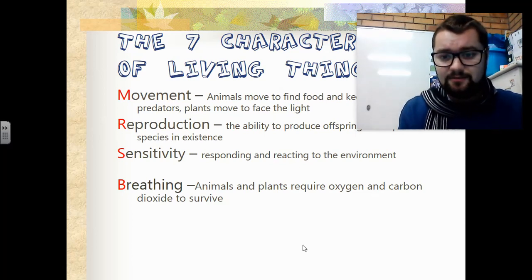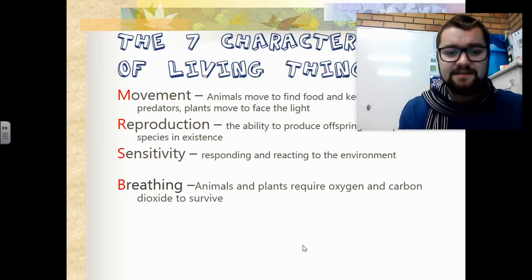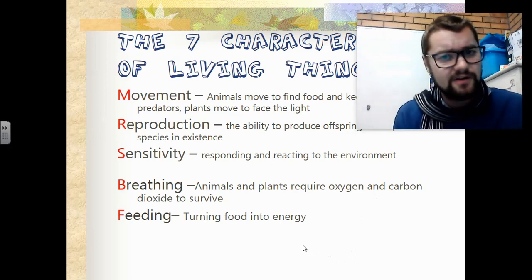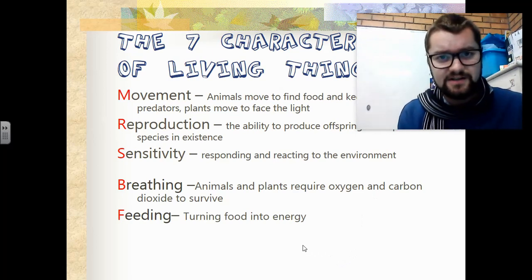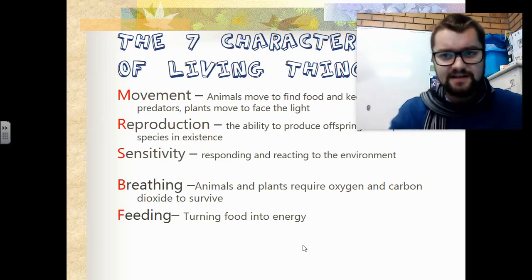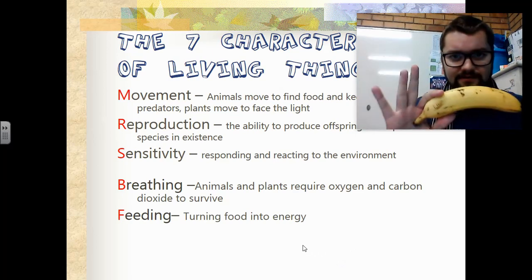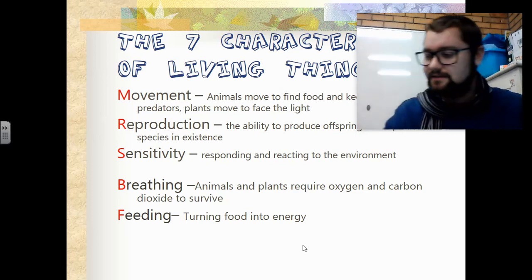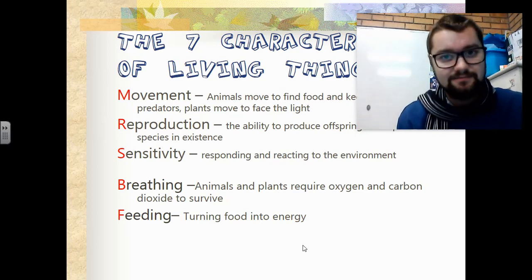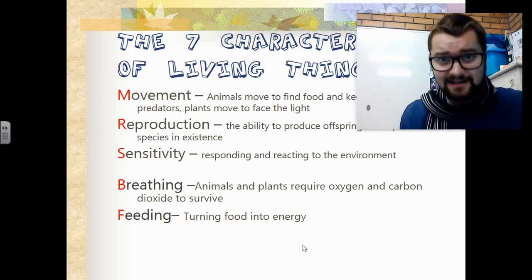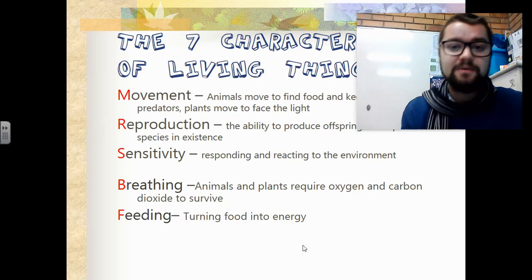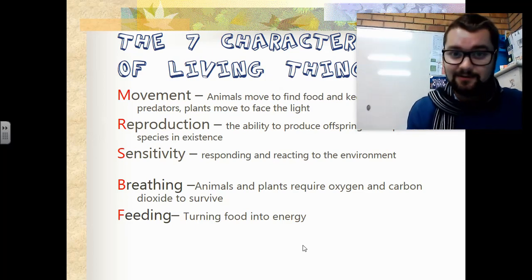The next one we're going to speak about is feeding, and this is turning food into energy. We need food — such as a banana — to have energy to run and to do exercise. Without food, we won't be able to do much at all.